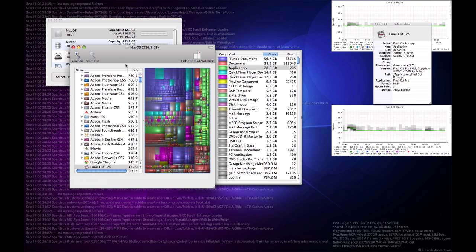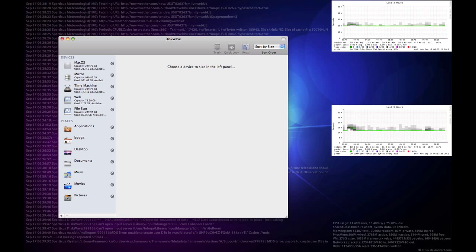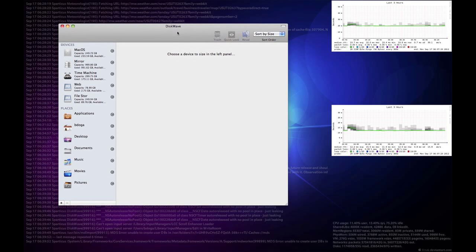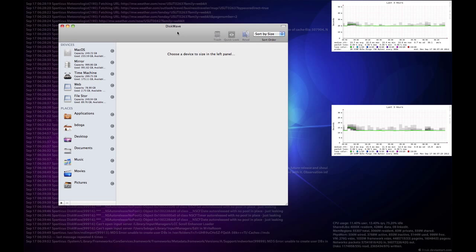The next one is called Disk Wave, and it's a newer one as far as my awareness of the utilities that are out there. And so it provides you this nice looking interface,